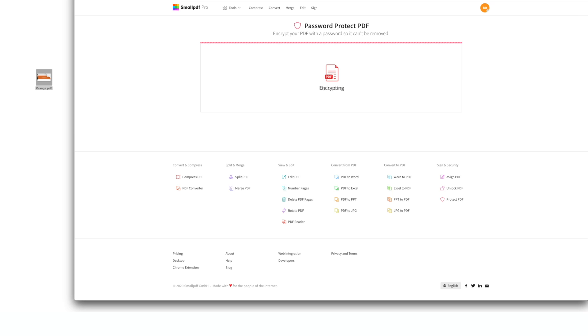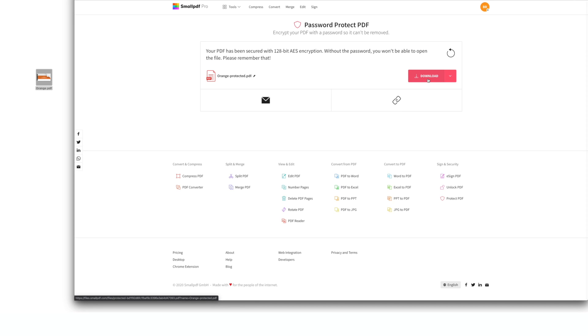In a few moments, your PDF will be encrypted, and your new password-protected PDF will be ready for download.